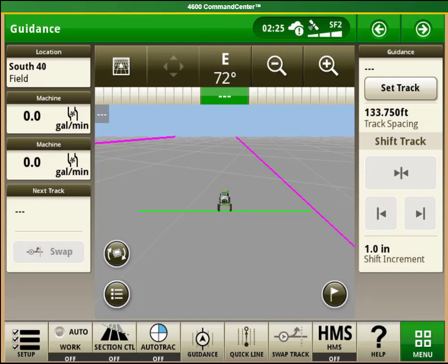My name is Michael Eliason from Western Sales. I am going to show you how to create an adaptive curve track line on your John Deere Gen 4 display.